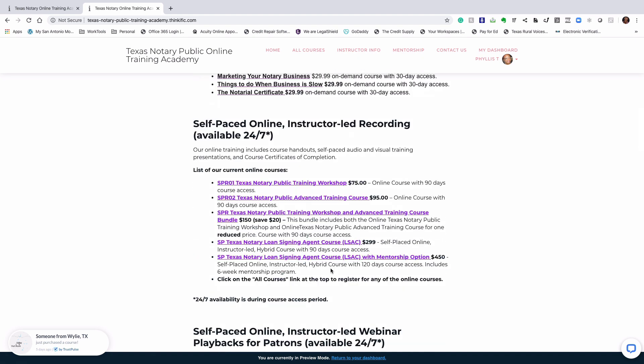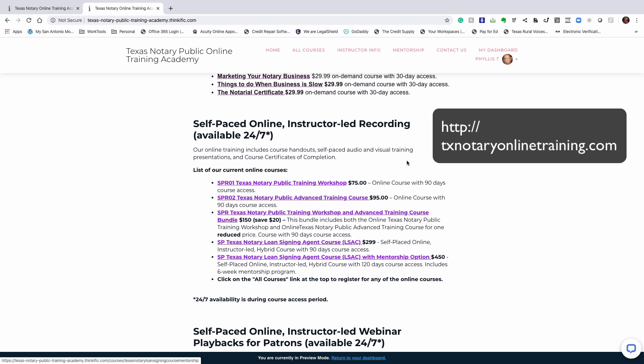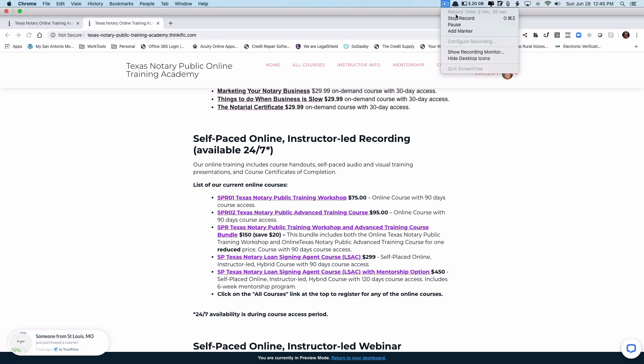If you get a chance, stop by our website at http://texasnotaryonlinetraining.com and please feel free to contact us if you need information or have any questions. Thank you and have a wonderful day.